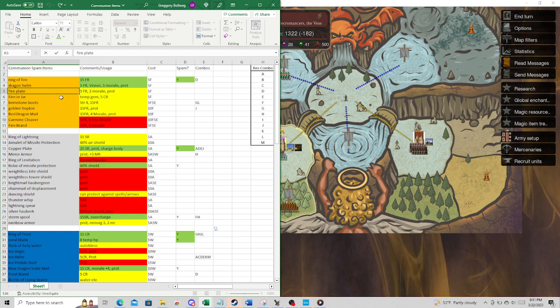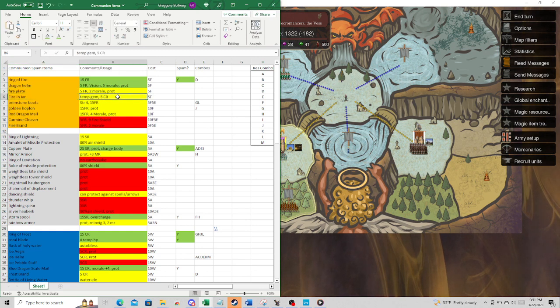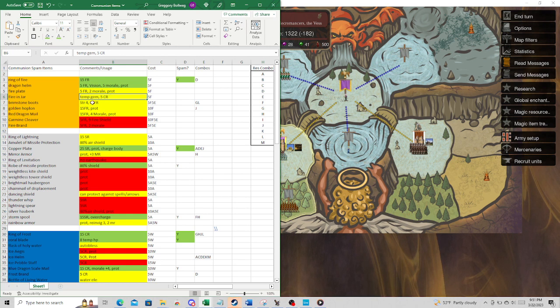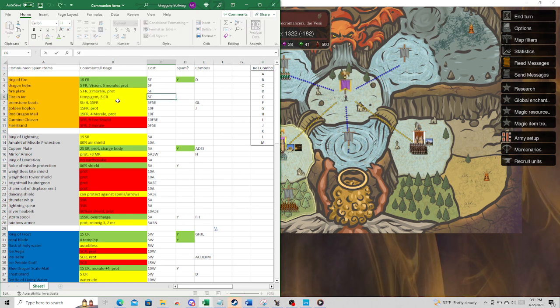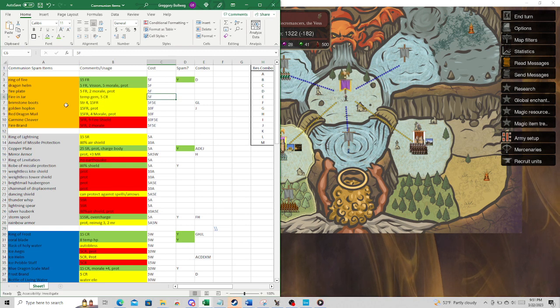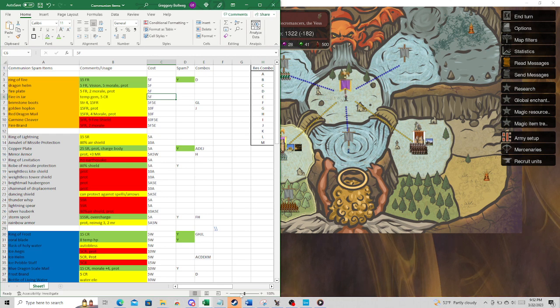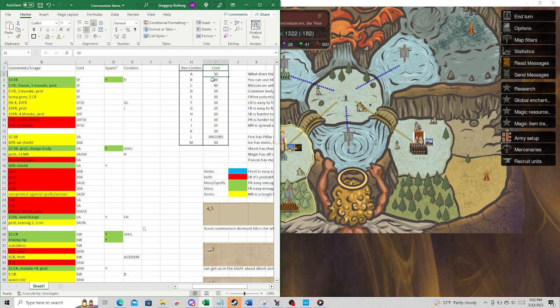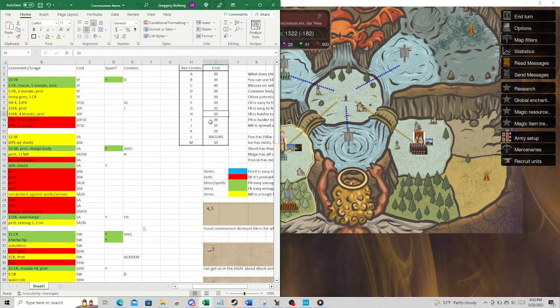Fireplate, same kind of deal. Fire in a jar, you get a little bit of cold resist from. If you need a temp gem and you want a little bit of cold resist, you could use that as kind of a double for your fire mage. That's one thing I do want to mention is, you look at these resist combos, this is per mage. That's expensive.